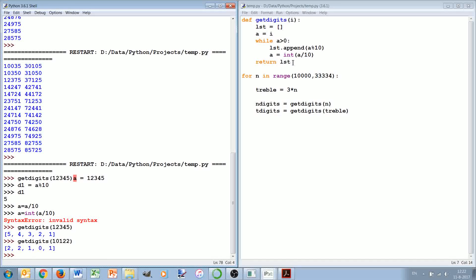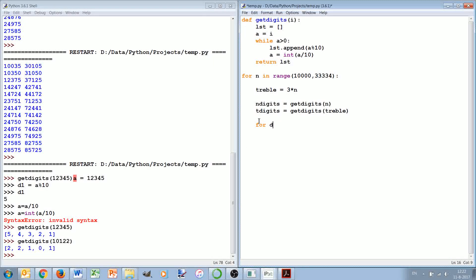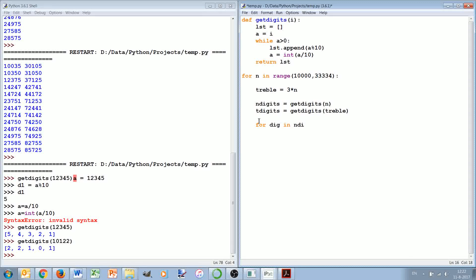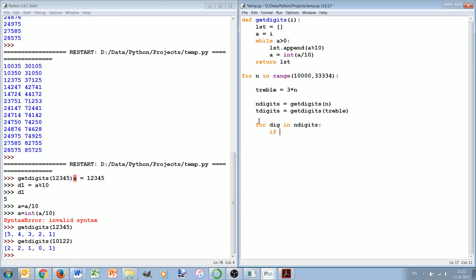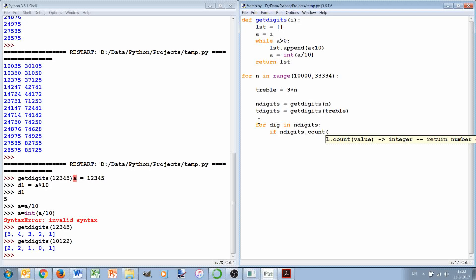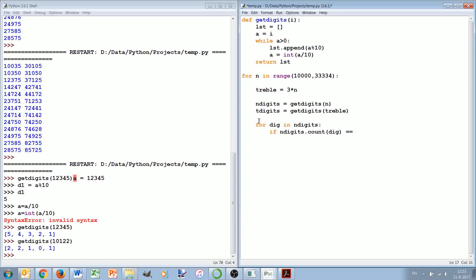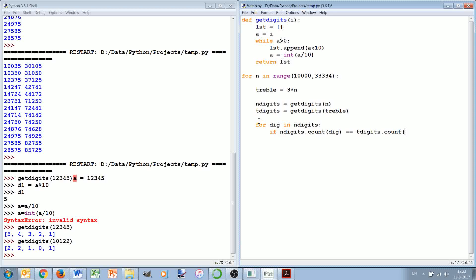If you didn't think of sorting them, then we could also say we want to check for each value, for each digit in the digits of n, if n_digits.count of this digit, if the number of times that it occurs in n_digits is equal to t_digits.count digit, we're okay.